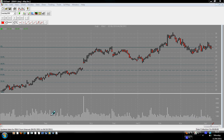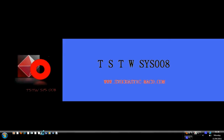Hello traders. This is a technical analysis regarding eBay. Now we have here the daily chart of eBay. For those of you who are new to us, we are the TSTWSYS008 traders, and our website is www.stochastic-marked.com.